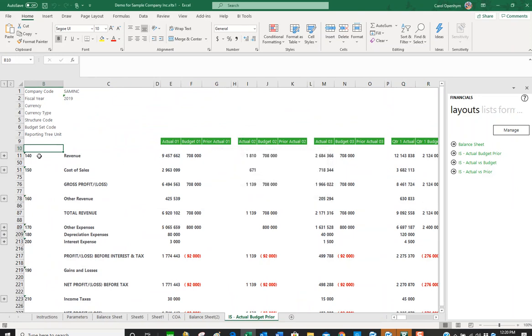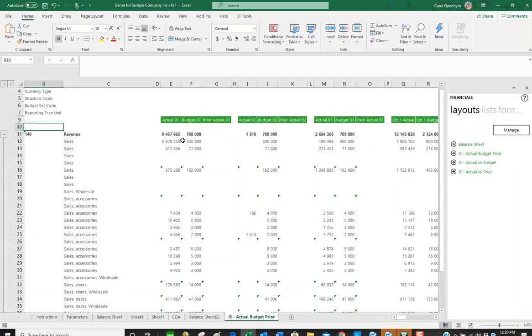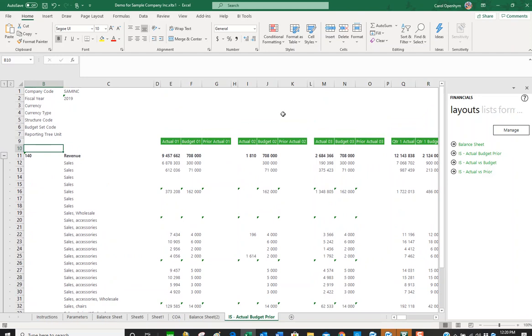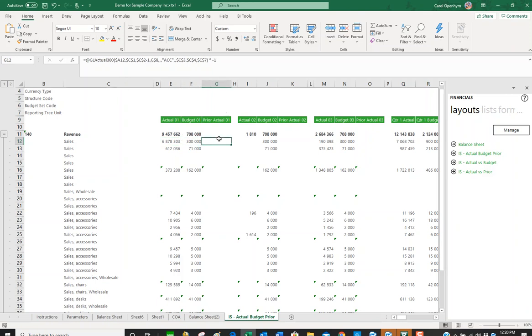Once again, it's rolled up by account groups. If I open this up, it's going to give me all my sales details. If I click on one of these cells, you can see the formulas that are underlying this.